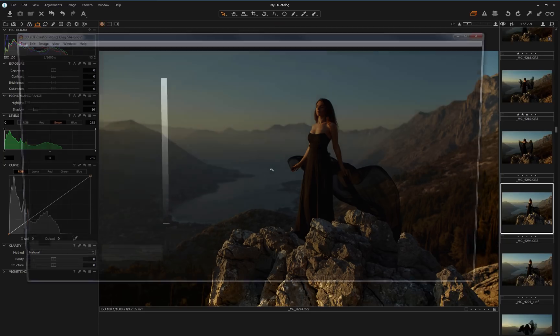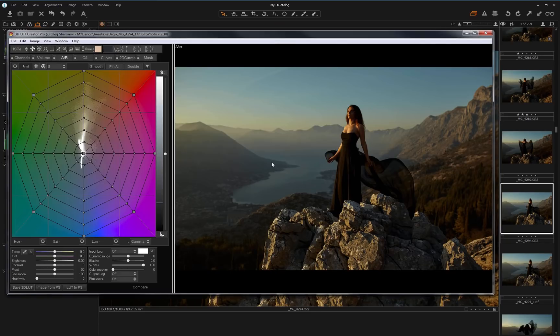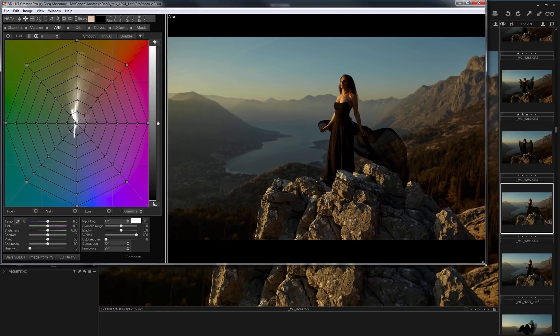Capture One creates processed image in TIFF format and loads it into 3D LUT Creator. Here is the TIFF, and you can see that it has Profoto color profile.